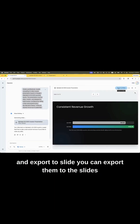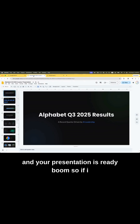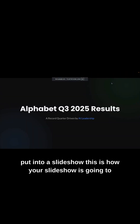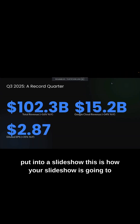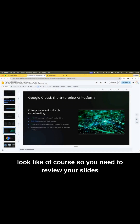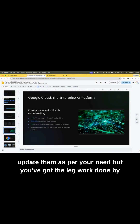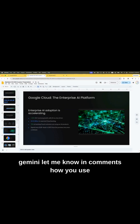If you go here and click Export to Slides, you can export them and your presentation is ready — boom! If I put it into a slideshow, this is how your slideshow is going to look. Of course you need to review your slides and update them as needed, but you've got the legwork done by Gemini.